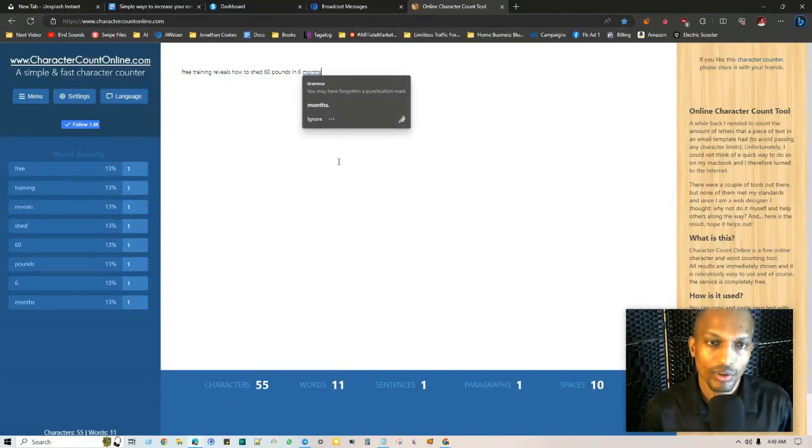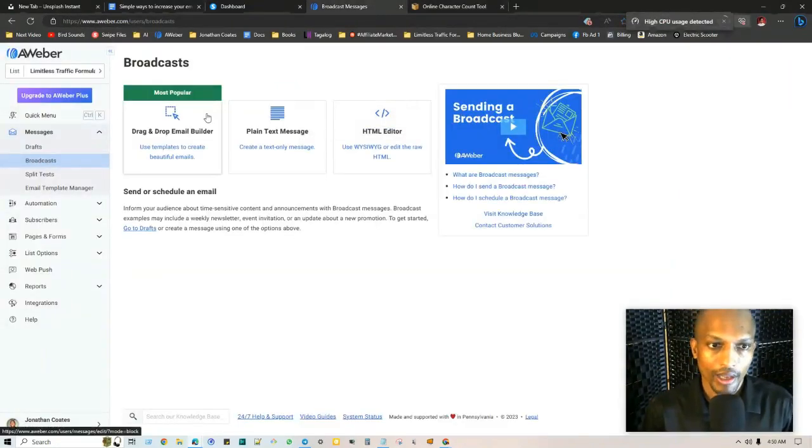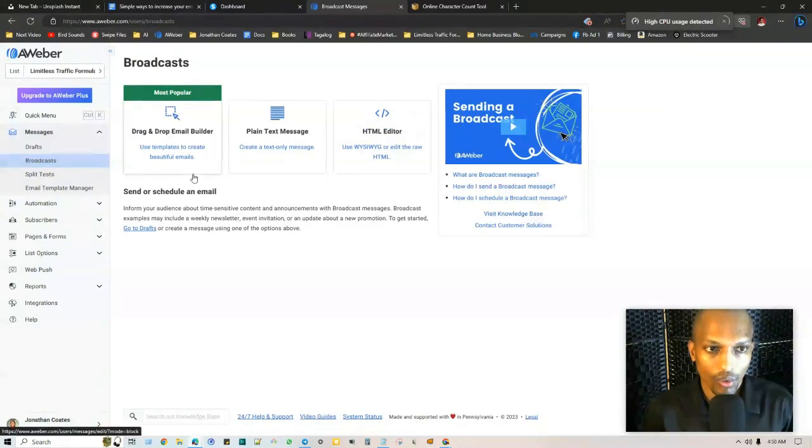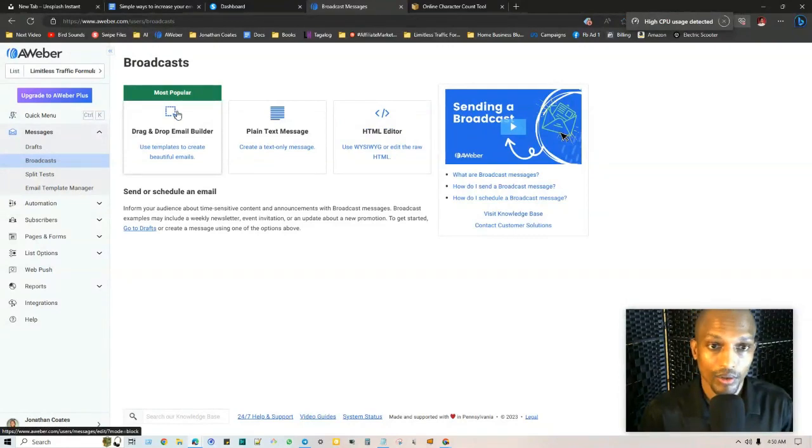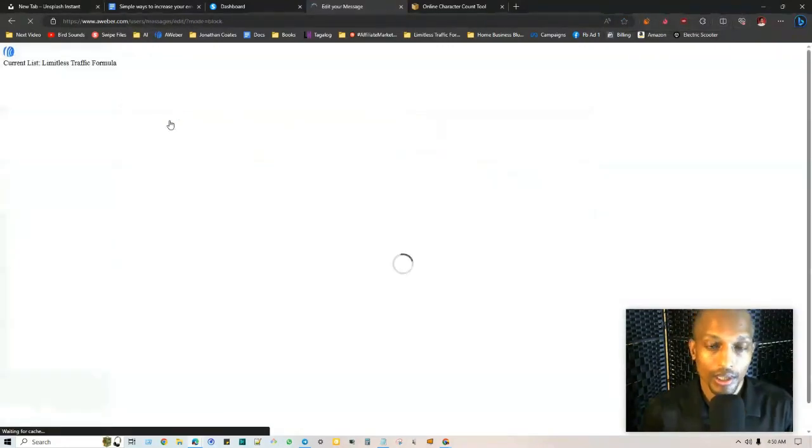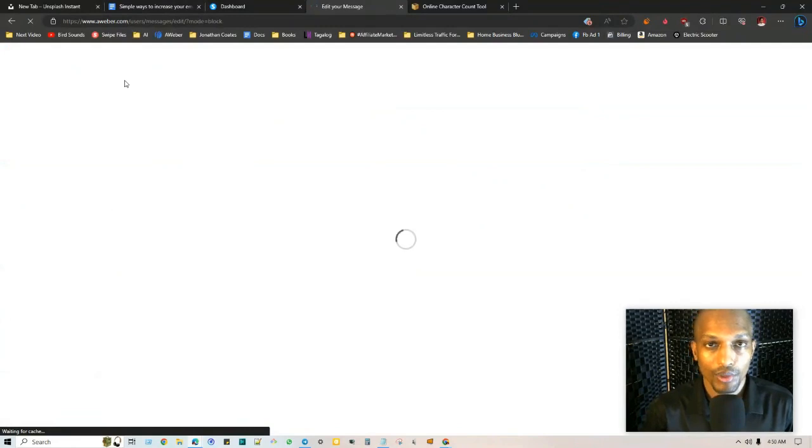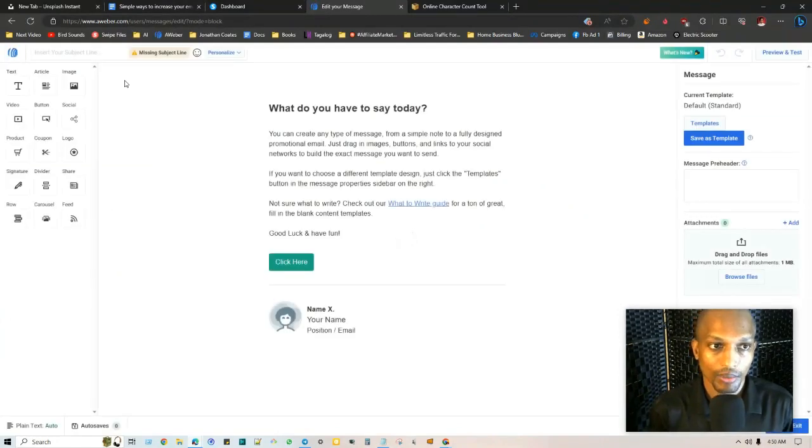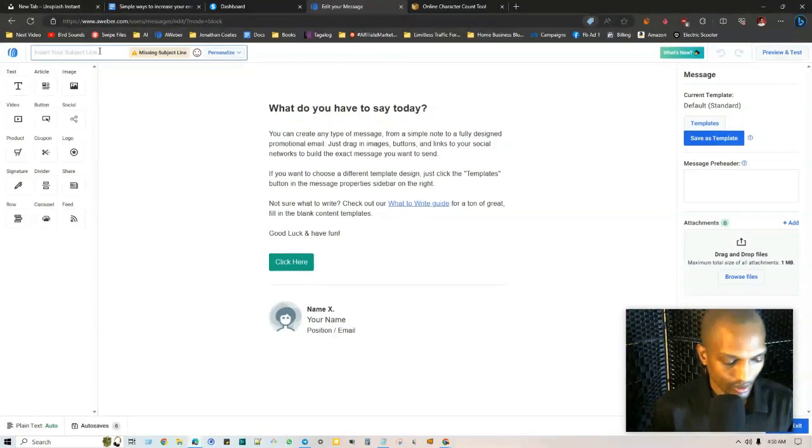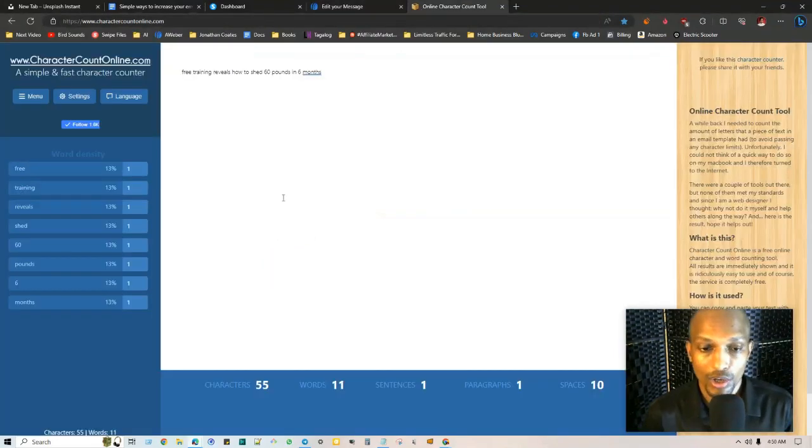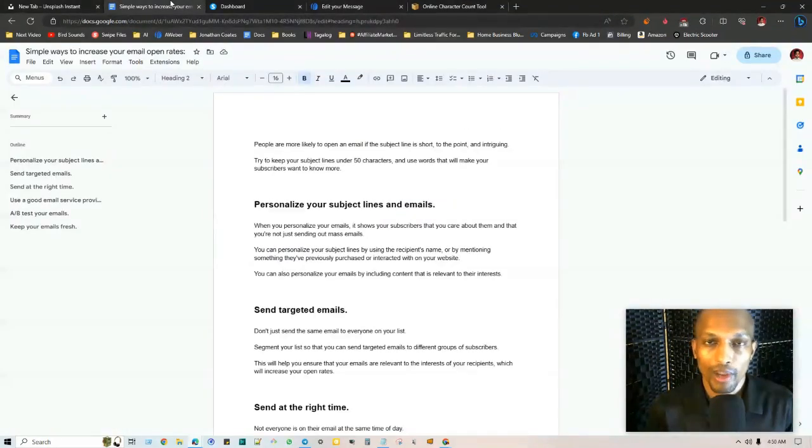When you're creating your broadcast message, this can either be with Aweber or any other software, GetResponse, MailChimp. Let's just say I choose one. Right up here at the very top is where you would choose your actual subject line and you can insert it right here. You just go ahead and paste that in here. You can use this as a gauge.